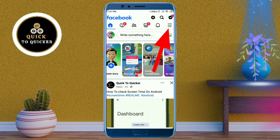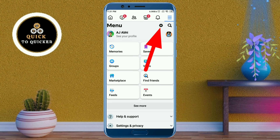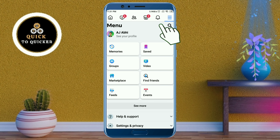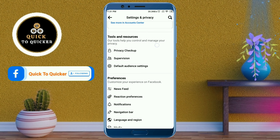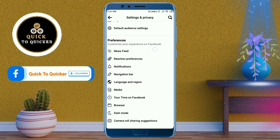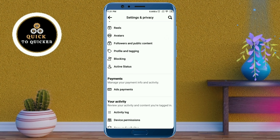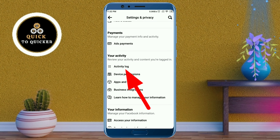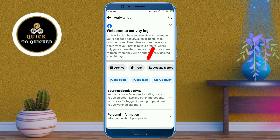Click on the settings icon, then scroll down and click on Activity Log, then click on your Facebook Activity.